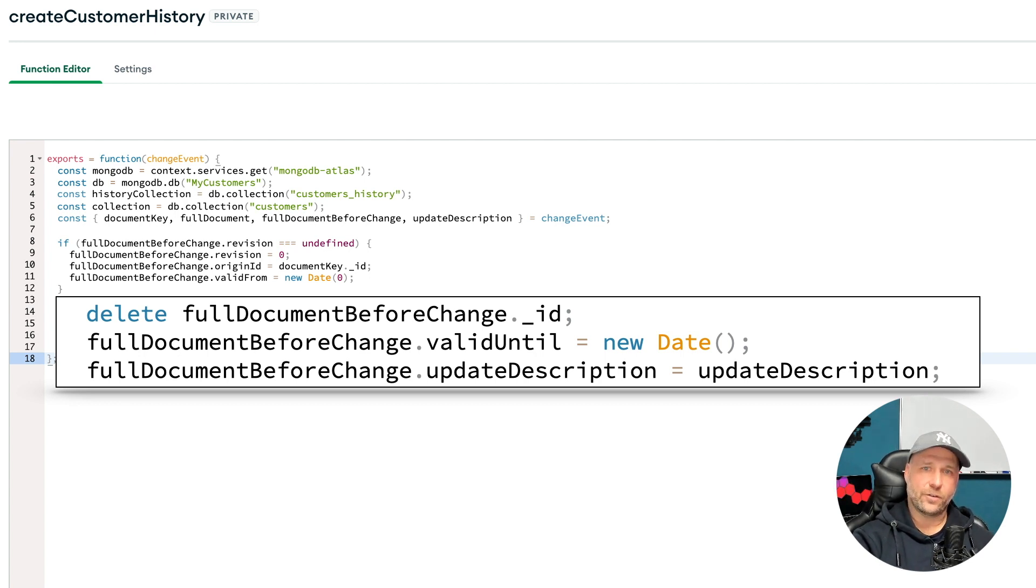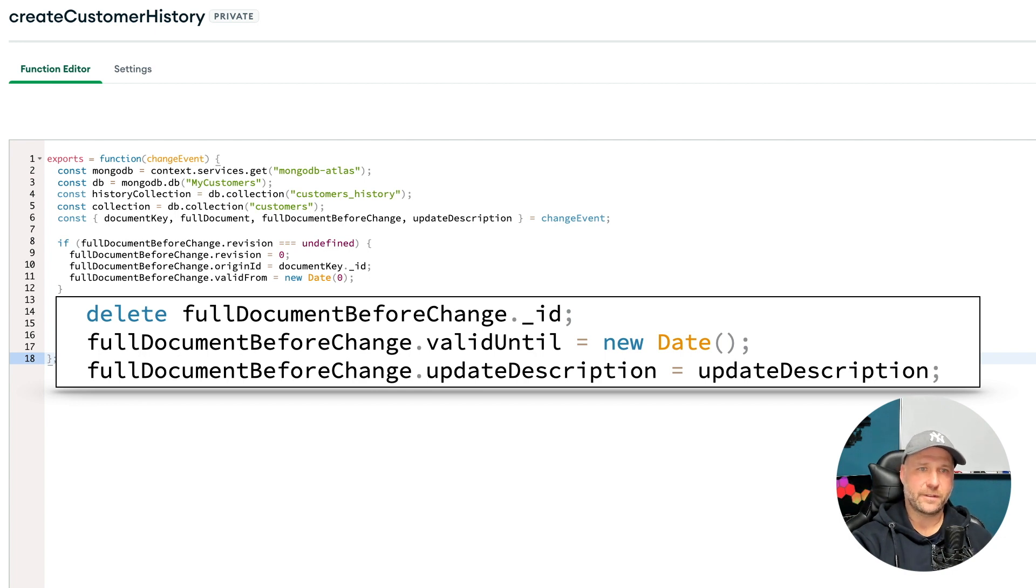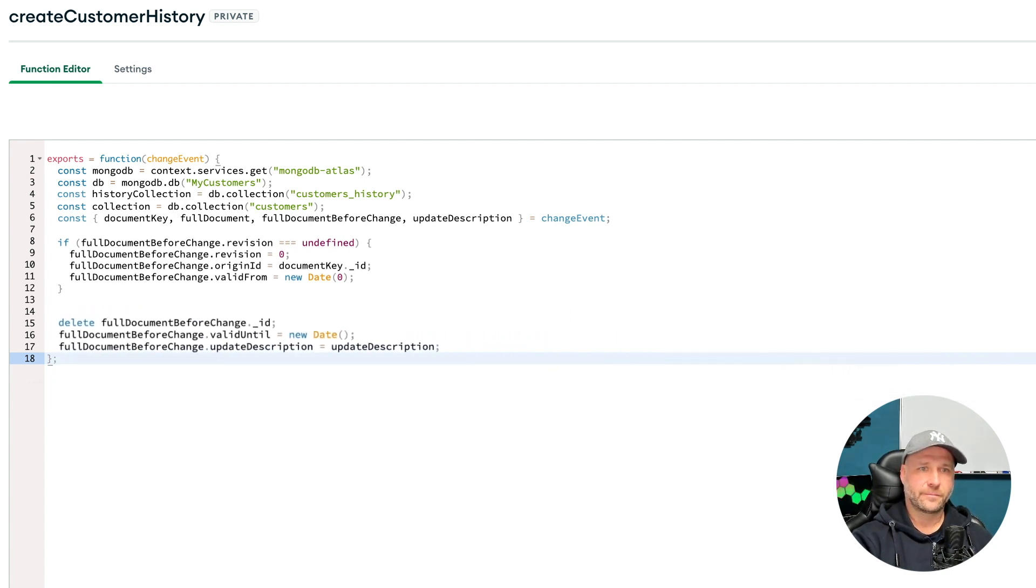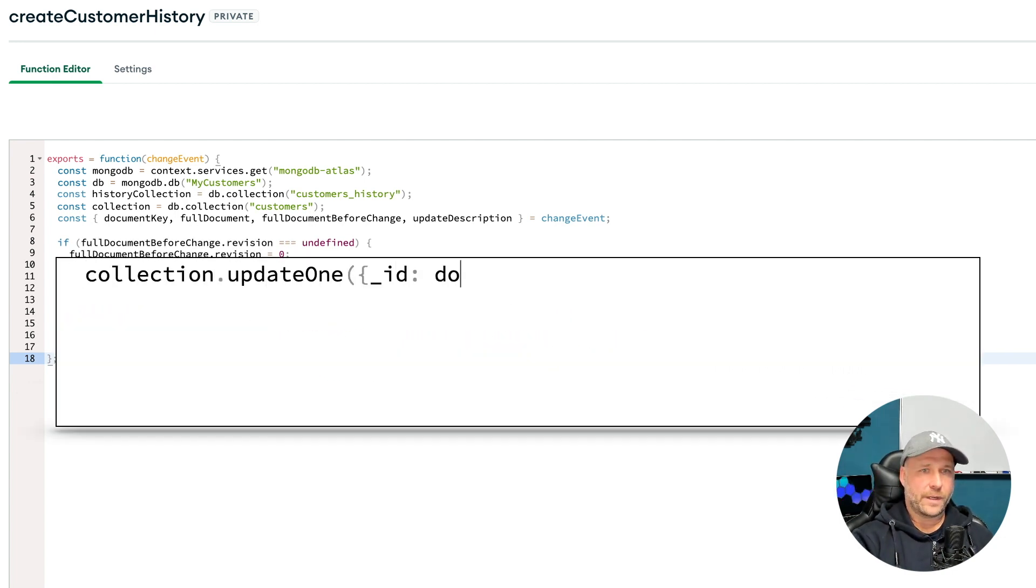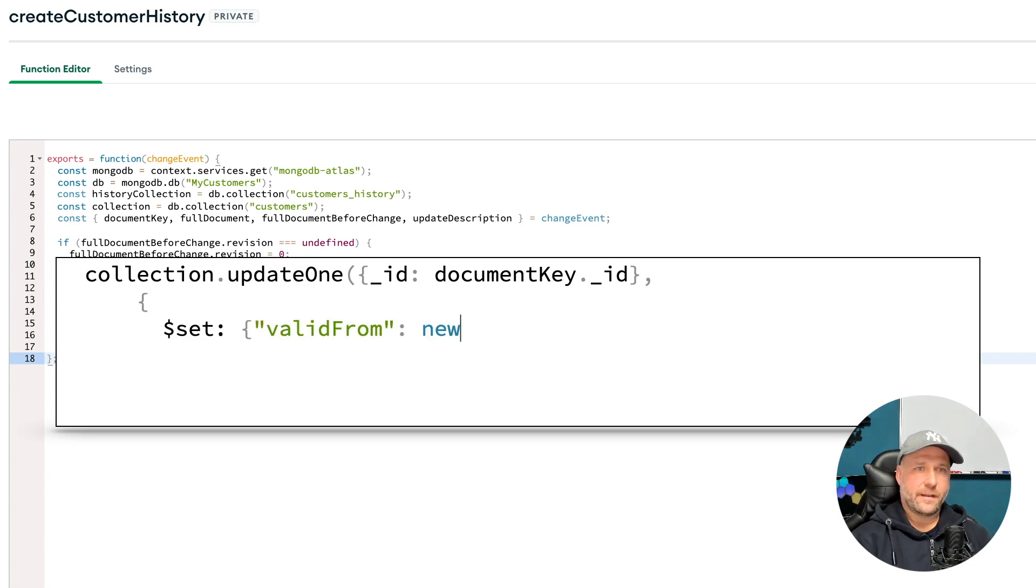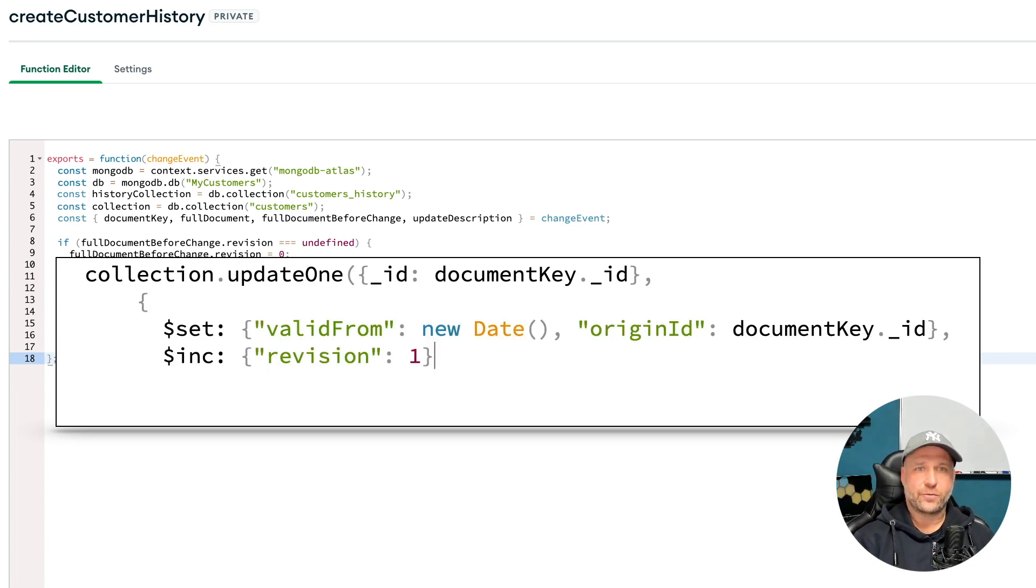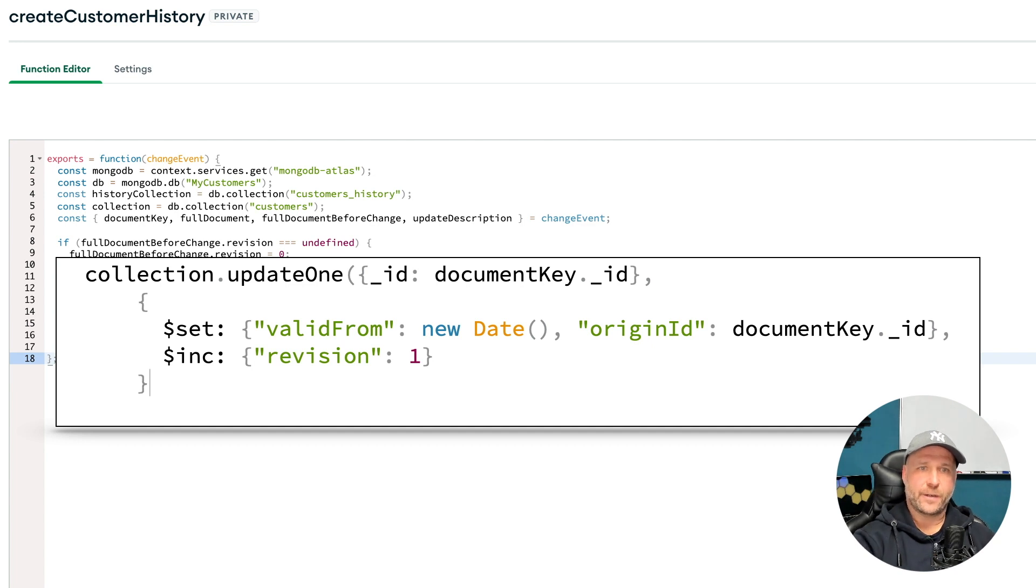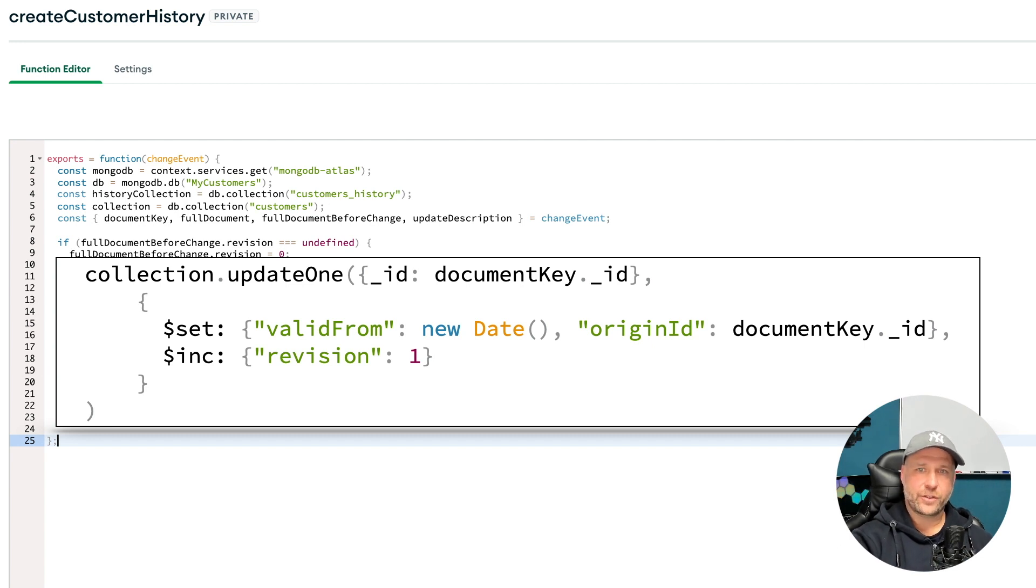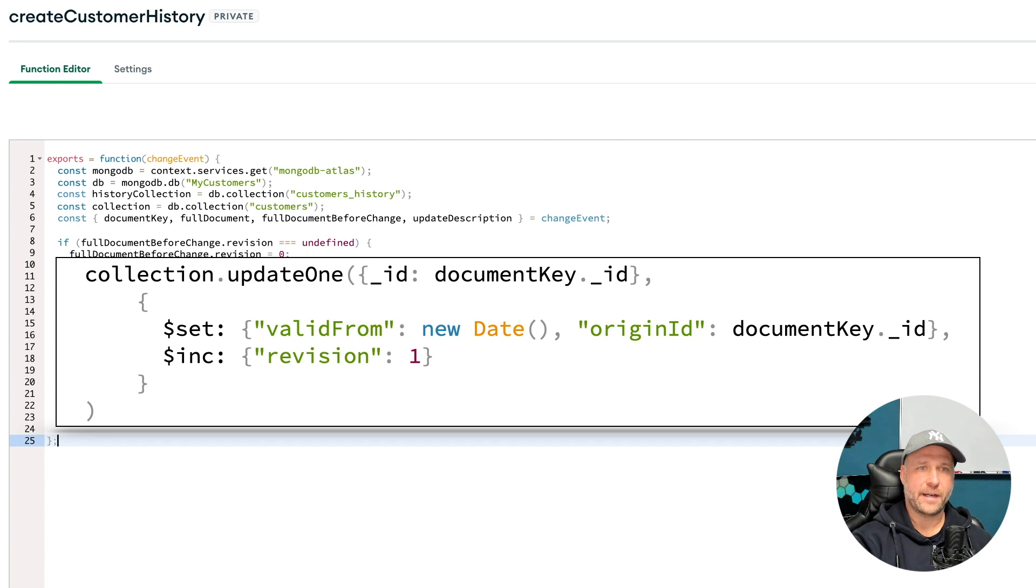Now we are ready to update our main collection. So this is now the update to our collection we like to historize. So I set a valid from to the actual date, I set the origin ID, and I increment the revision by one.